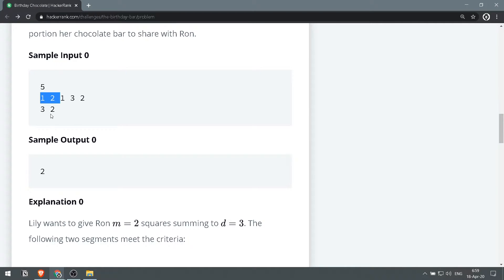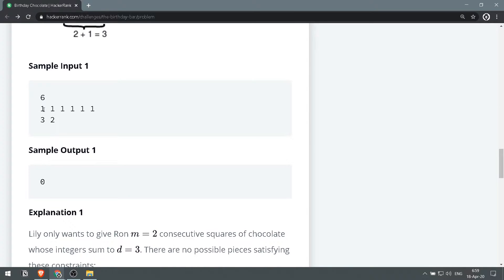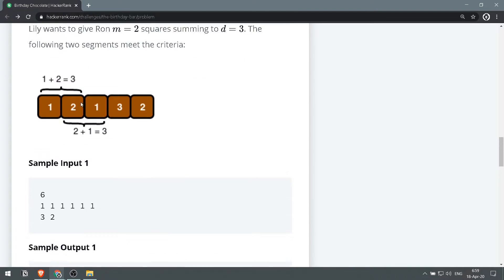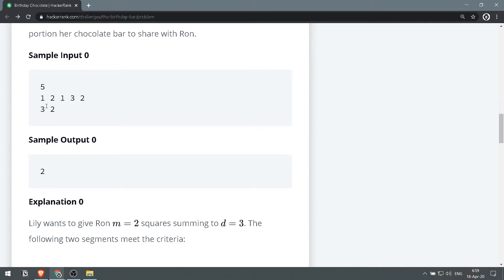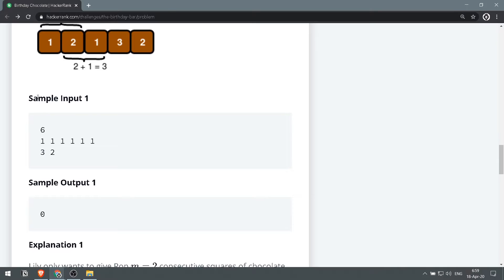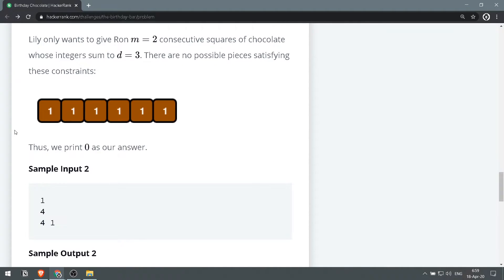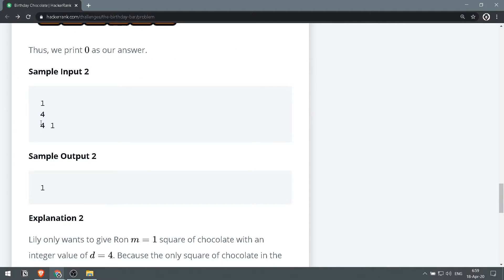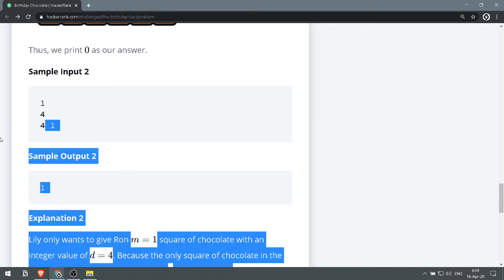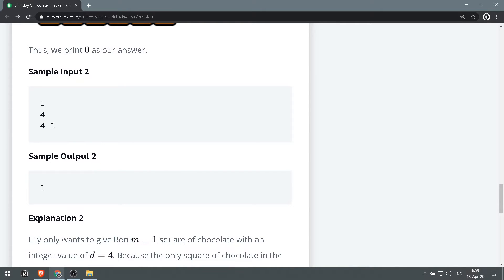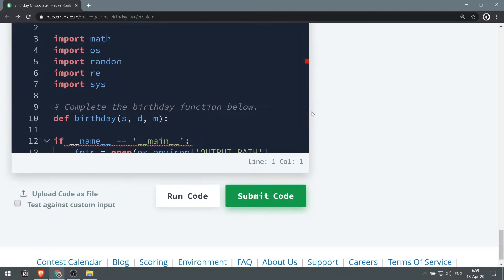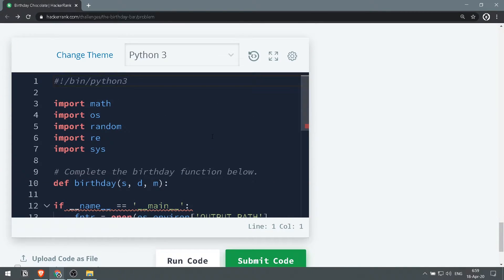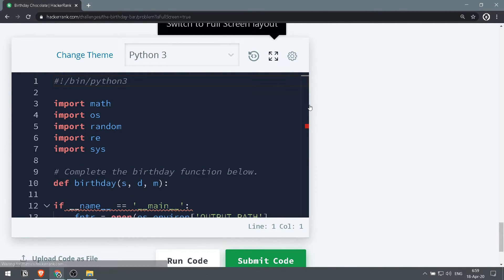We need two chocolate bars that if we sum them up we will get three. Here for example we can get three by adding two chocolates using this way and using this way, so we return two ways. Here, since all of them are ones, we return zero. Here we've got day four and the month is one - we want one chocolate bar that results in a total of the days which is four. We have one that is four, so we return just one. Hope that's clear, let's jump in.